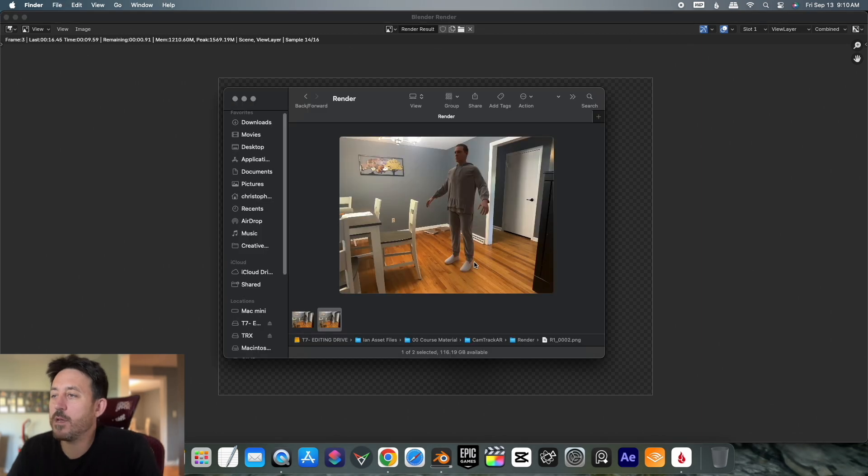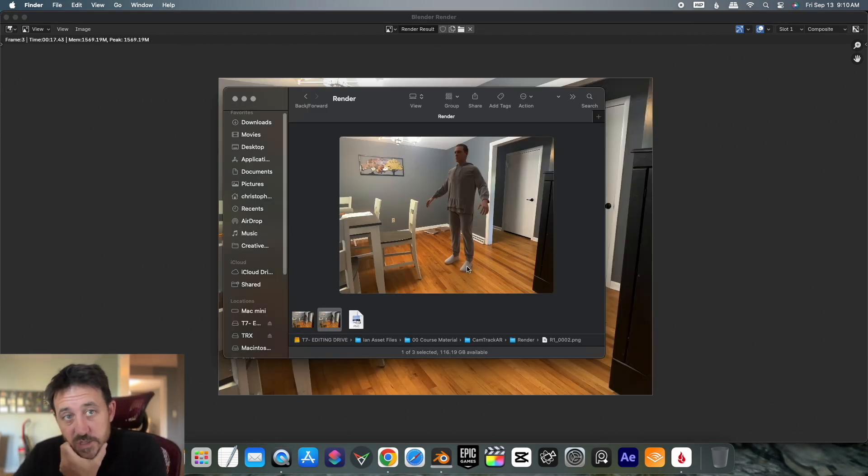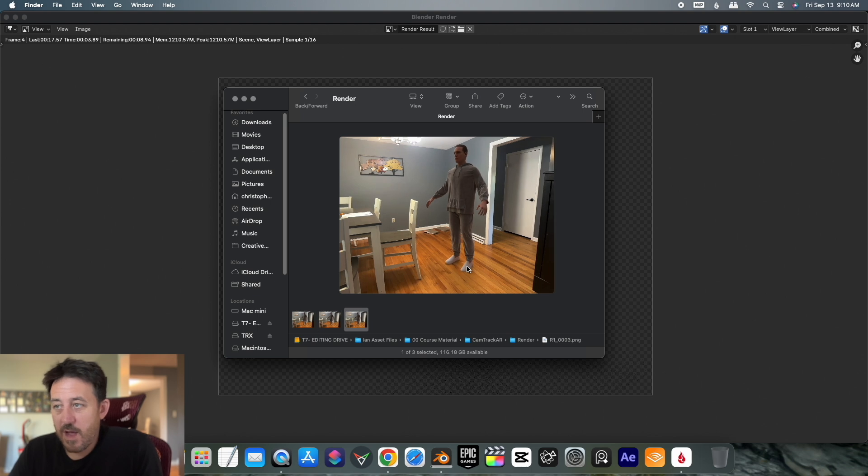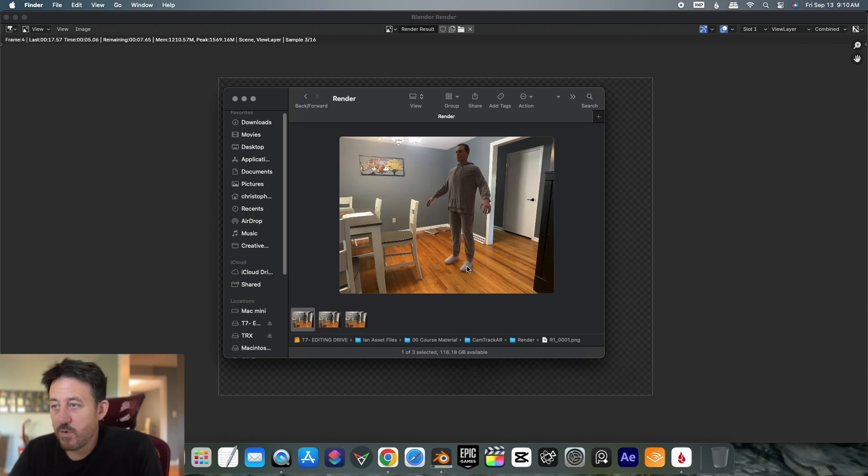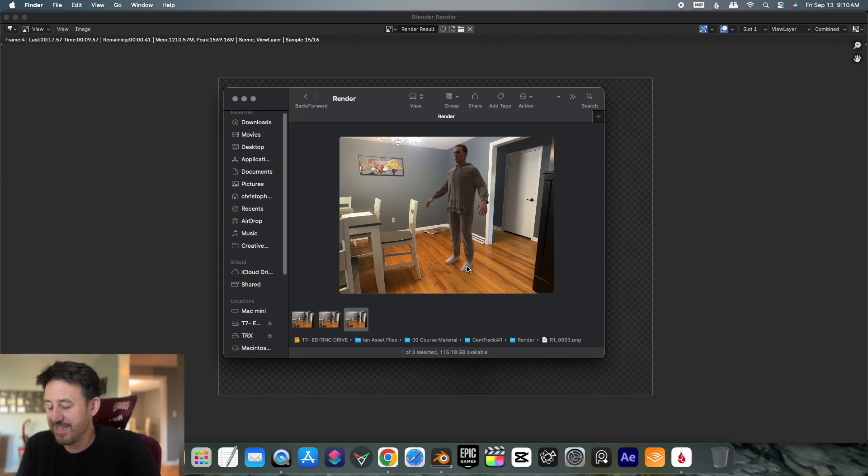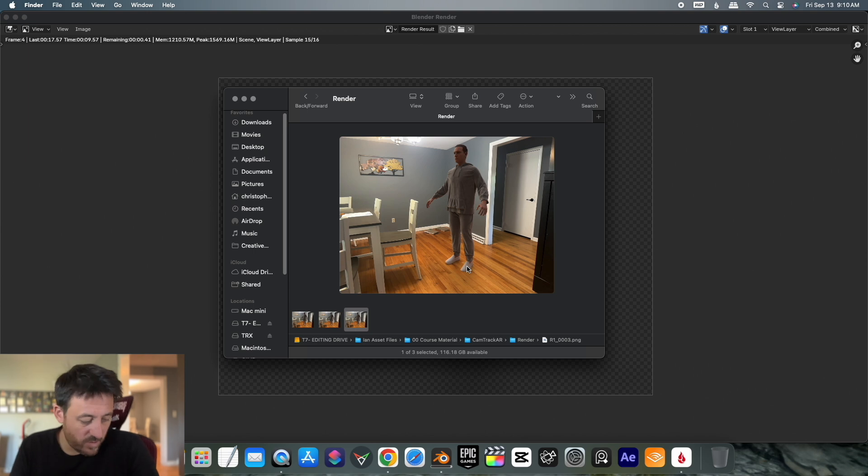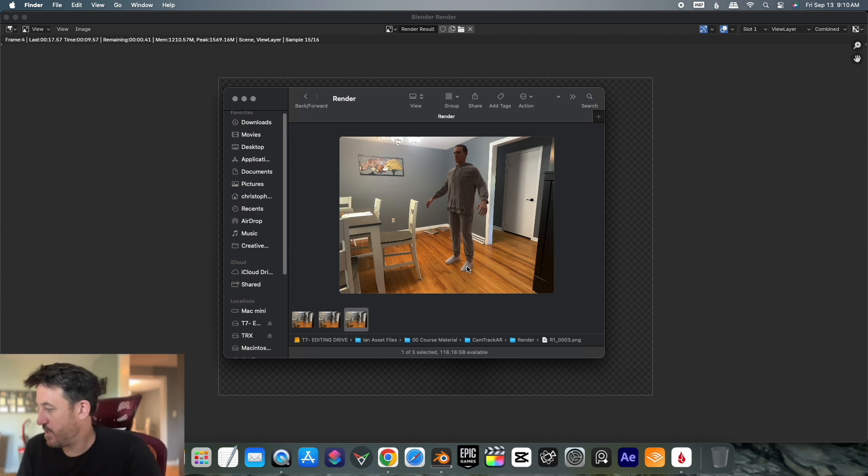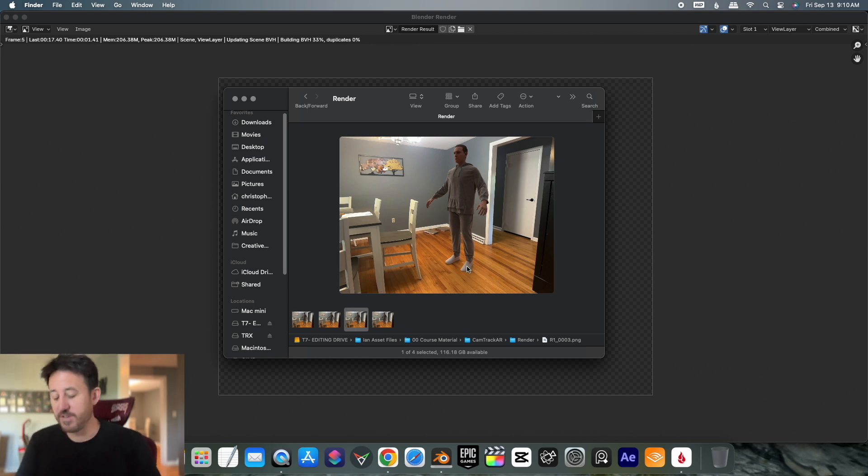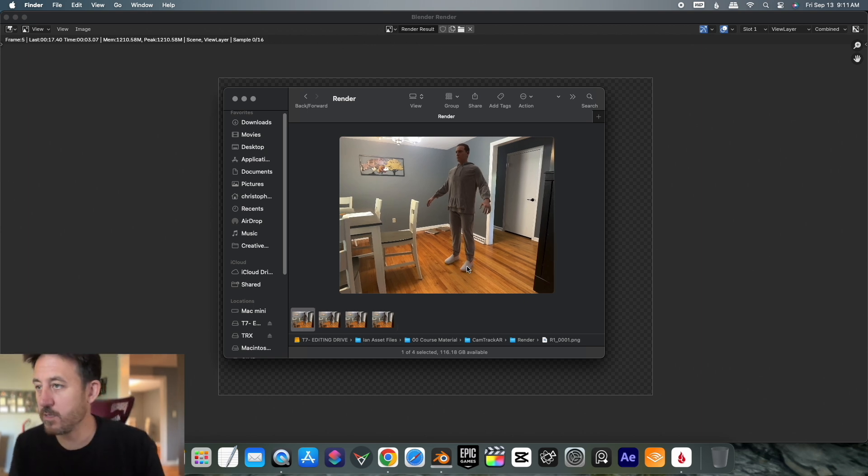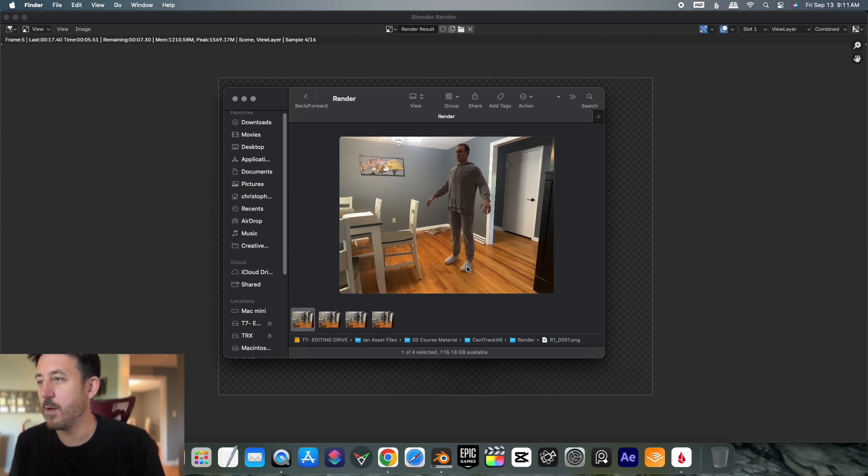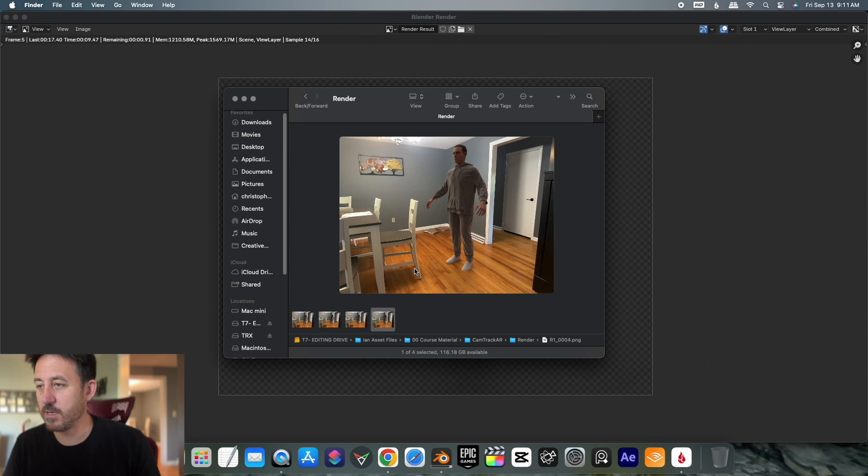What I would do after this is take this into After Effects or into any editing software, DaVinci, whatever it is. Bring the PNG sequence in. However you would have to do that in each particular program. Usually I use Final Cut just because it's really efficient and I can do it very quickly. And then when it's all said and done,